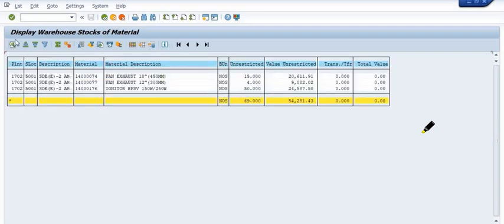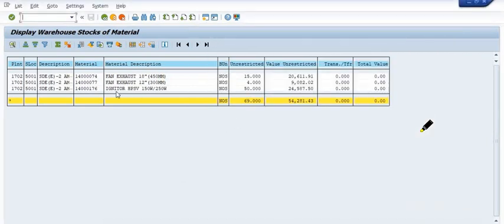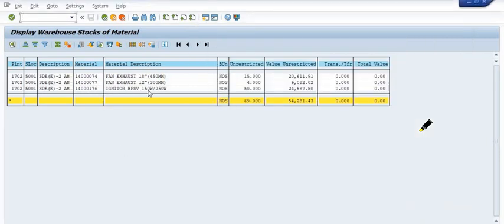After executing MB52, you get the records: material quantities showing 15, 17, 77, 4, and 50 quantities. Initially we had 45 quantity; now after the reversal of 5 quantity, we have 50 quantity. For the other material, initially 21 plus 17 gives 38. The stock has been correctly updated — 45 plus 5 equals 50 quantity.